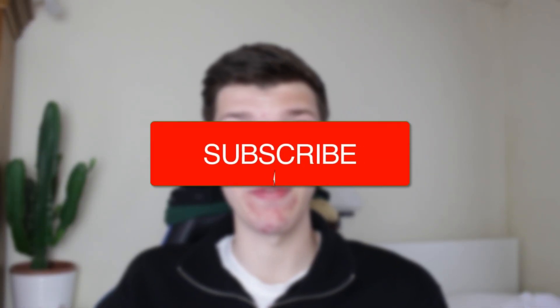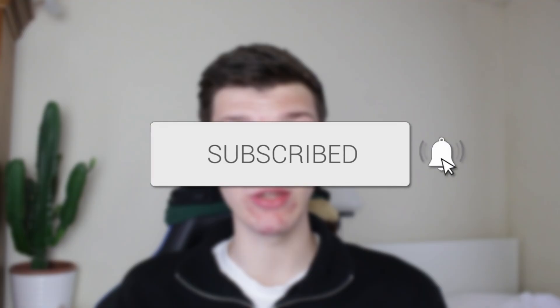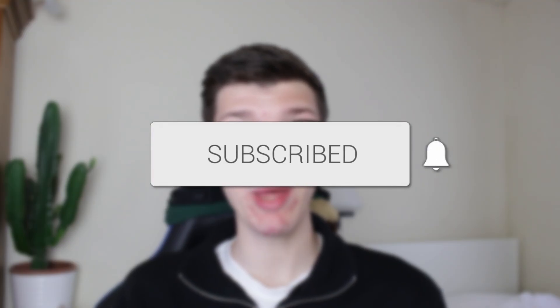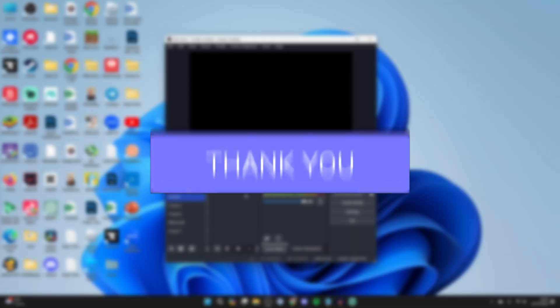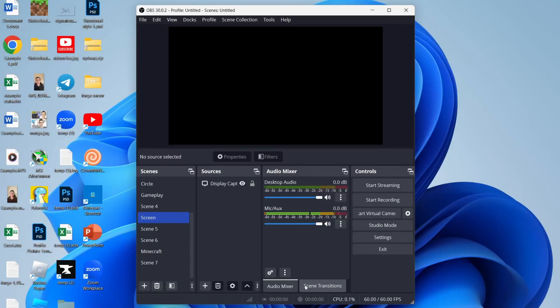We'll guide you through how to fix no desktop audio in OBS. If you find this useful, then please consider subscribing and liking the video. We've got multiple different fixes you can try, so let's get started.